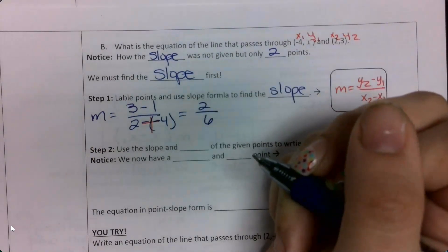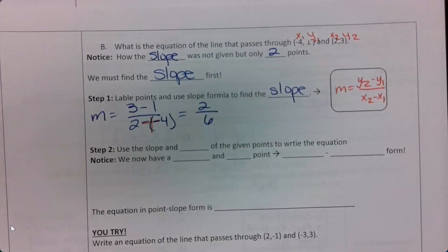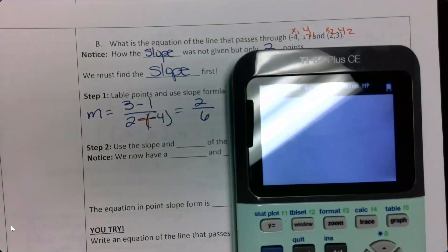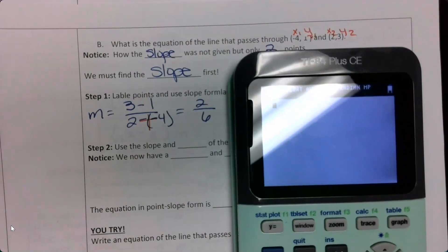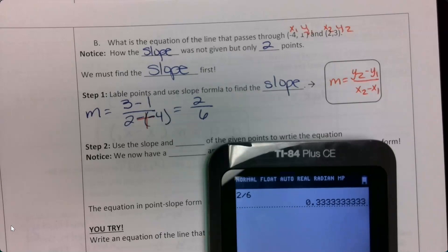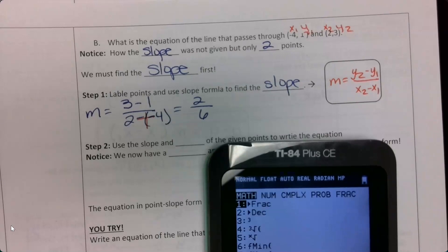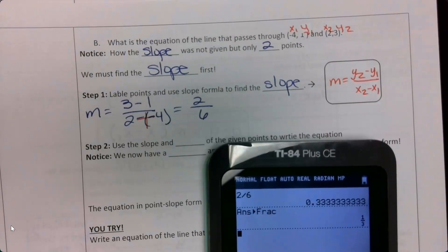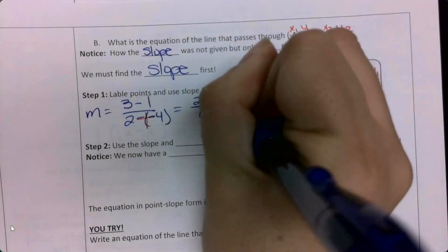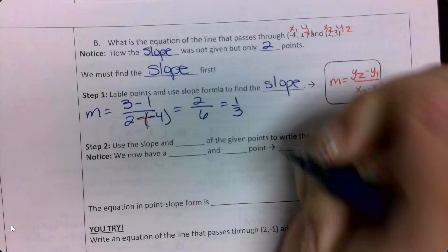I'm going to go ahead and simplify this. I can do it by hand — I know this one's 1/3 — but I'll show you on the calculator: do 2 divided by 6, it gives me the decimal, then press math, enter, enter, and it gives me it back as a simplified fraction. So my slope here is 1/3.